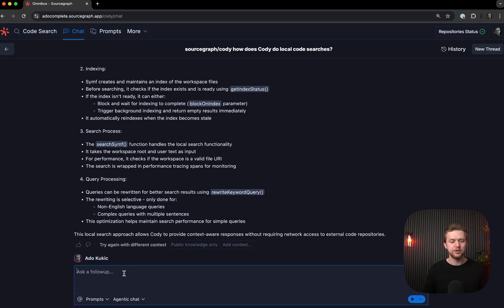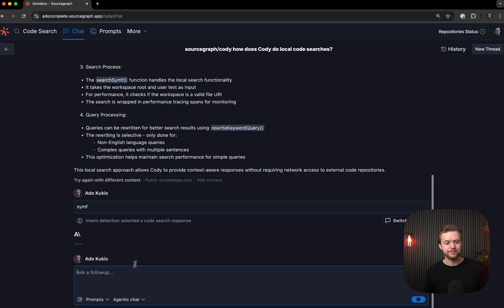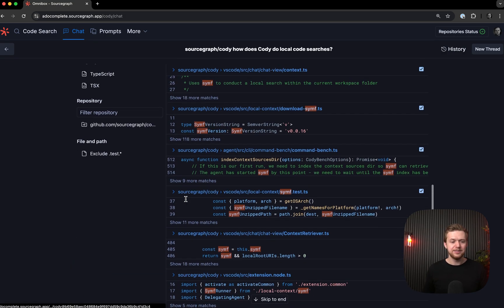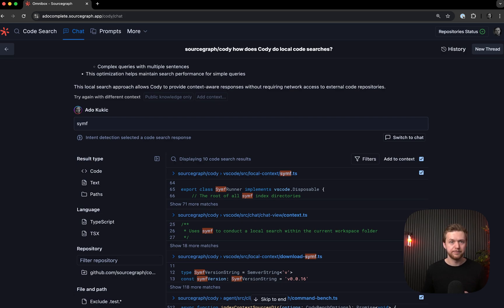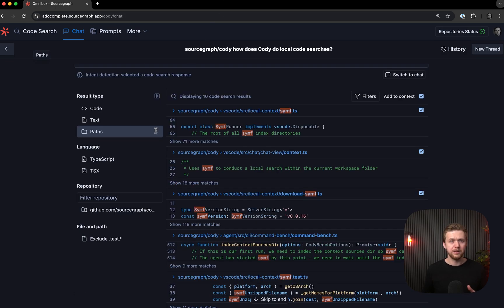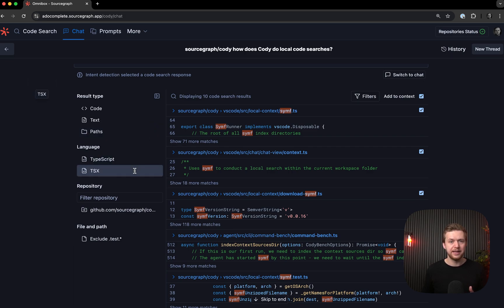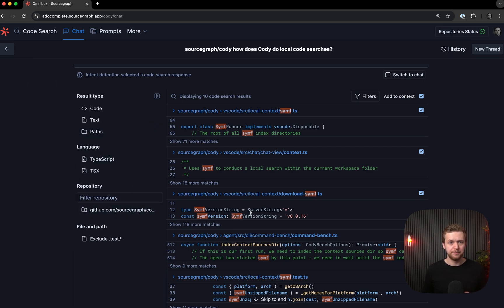So here, I will type in Synth. And in this case, we can see that Intent Detection selected a code search response here because I gave it a keyword. If I look at the results here, I can also refine the search by result type, language, repository, and more.